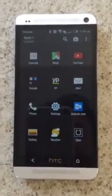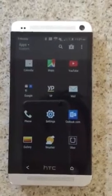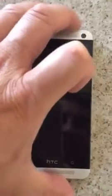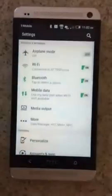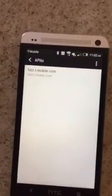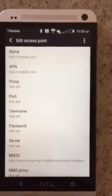This is for those of you on T-Mobile having trouble setting up your HTC One to receive MMS messages. Go to Settings, Mobile Data, Access Points — here are your settings.